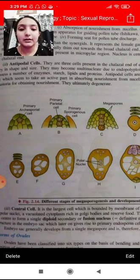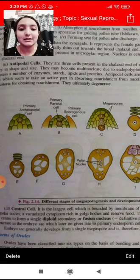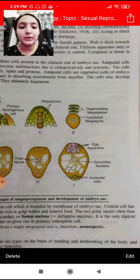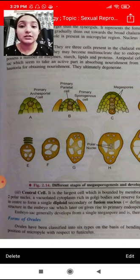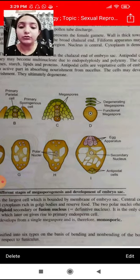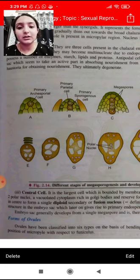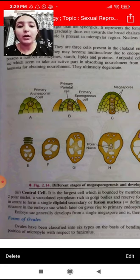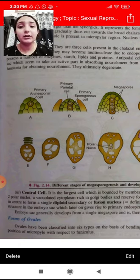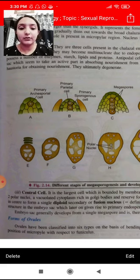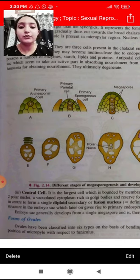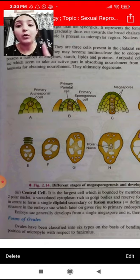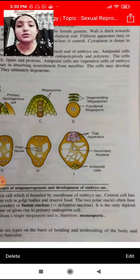Ab jo aapke central cell hain — agar largest cell dekha jaye aapke embryo sac mein — aapke central cell hain, jo ki membrane se bound hain. Uske paas two polar nuclei hain, ek vacuated cytoplasm hai jisme Golgi bodies bhi hain aur reserve food material bhi hai. Dono polar nuclei often fuse kar jaati hain taaki single diploid secondary or fusion nucleus form kar sake, jise definitive nucleus bhi bolte hain.